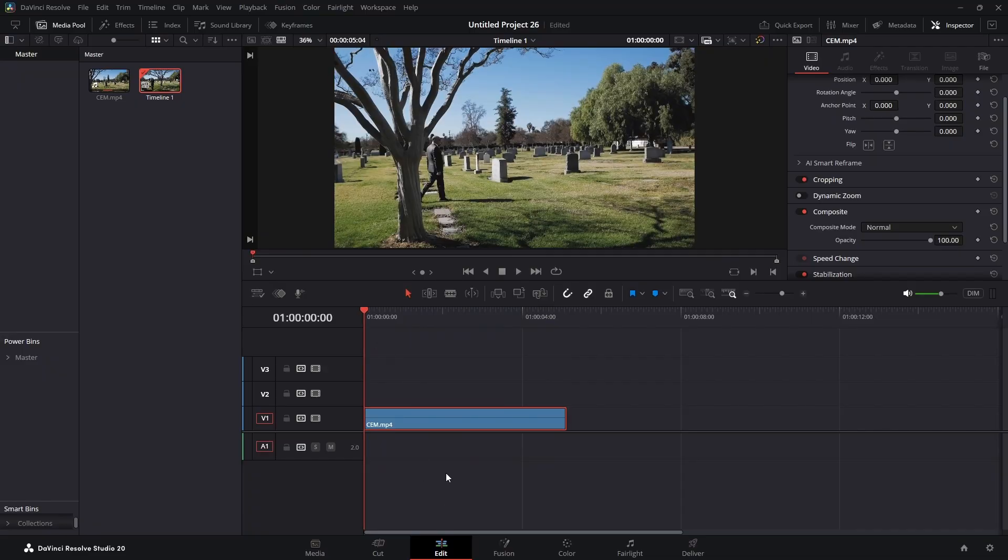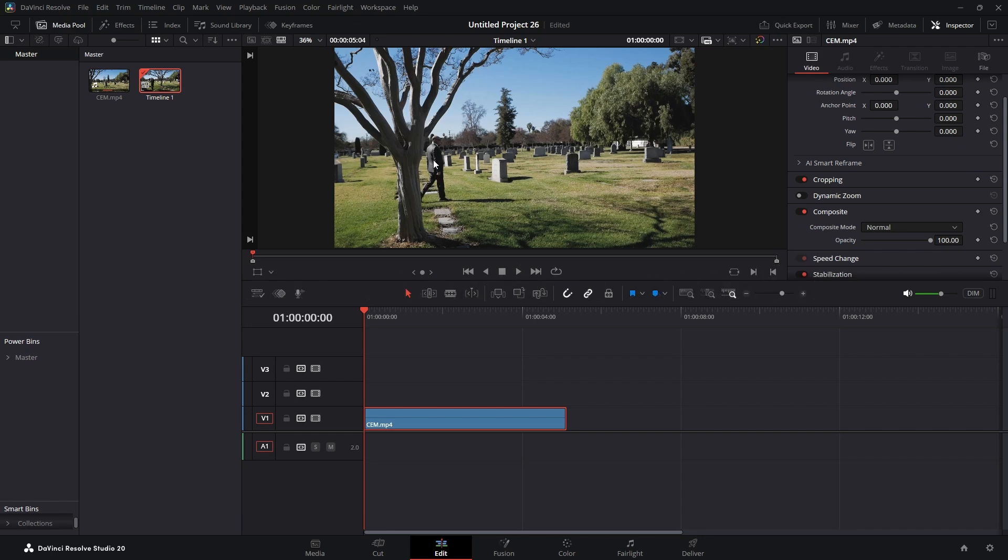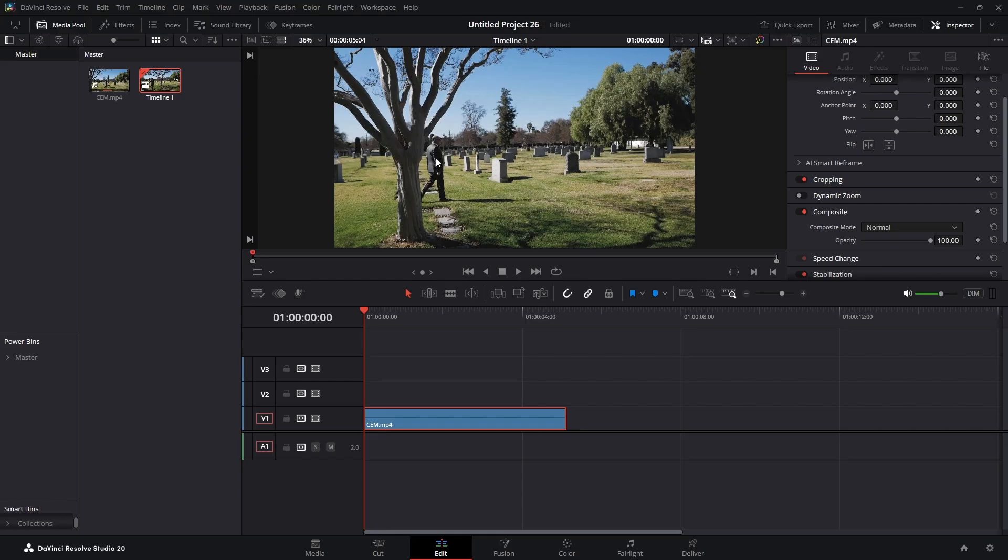We're in the edit tab. I'm going to be masking him out with the magic mask. I'm in the studio version. This could be done in the free version if you want to mask whatever you're going to use out by hand. Doesn't have to be a person - you could have a logo going beyond text and the text would disappear. I'm just using a person for this example.